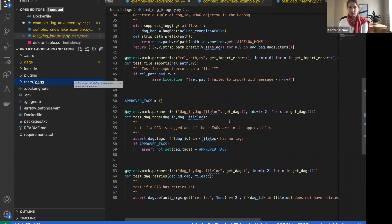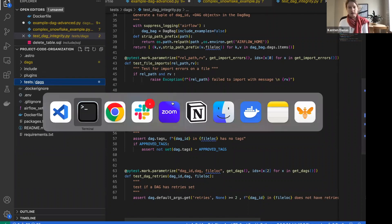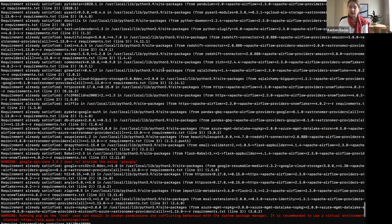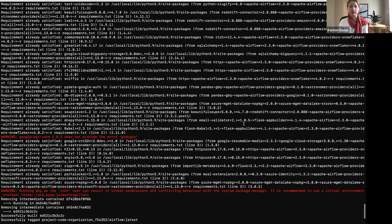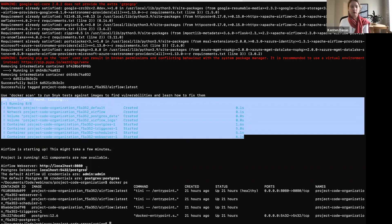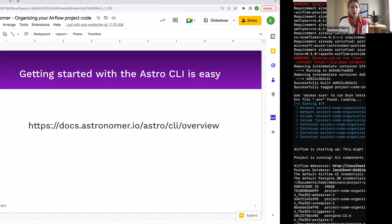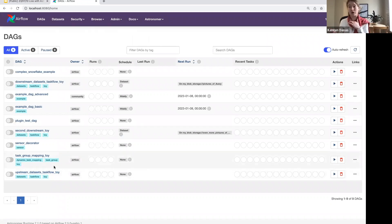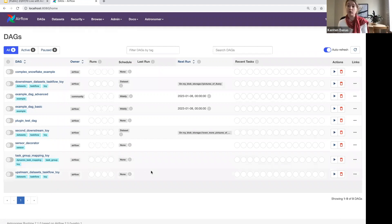Once you have all your files added, go back to the terminal and run `astro dev start`. I've already done that — when you do, you'll see a lot of printout as everything in `requirements.txt` gets installed, and then containers get created to run Airflow locally. Eventually it says your project is now available. In the browser you'll see the Airflow UI with all the DAGs from your environment. The subfolder structure you added to the DAGs folder is purely for organizing code — it doesn't show up in the Airflow UI.